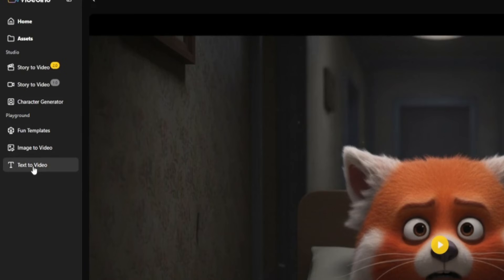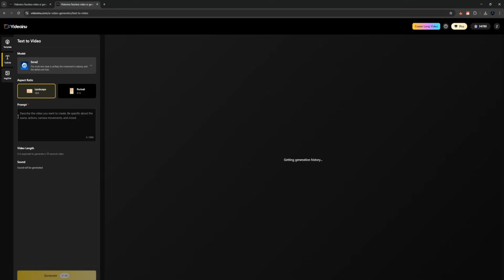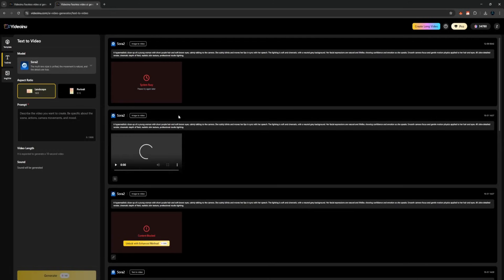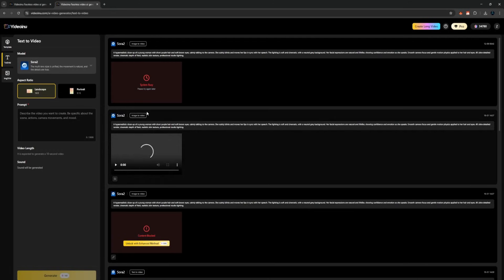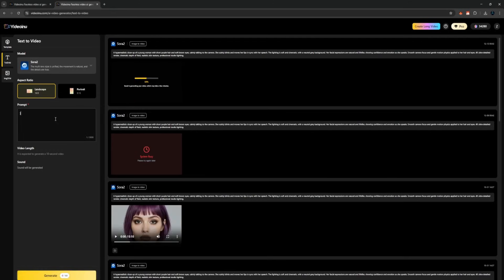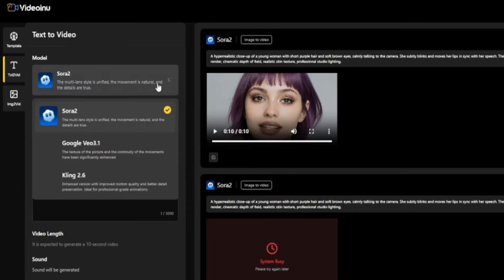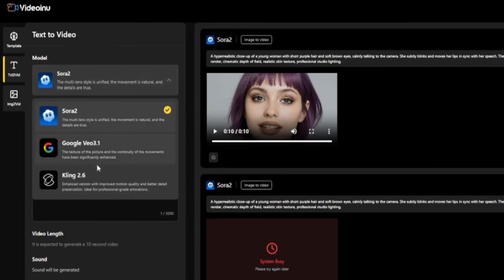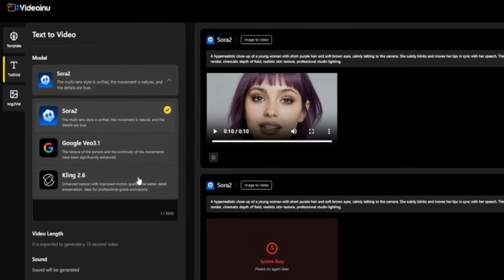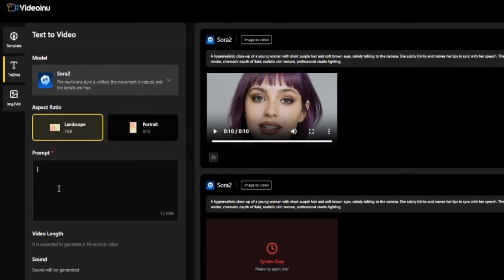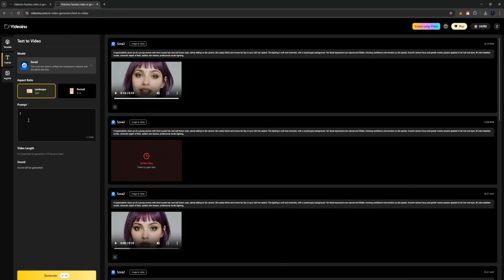Now let's move on to the main highlight: text to video, where the real power of this platform shows. Once you open it, you'll see all the available video models at the top. You have Veo 3.1, you have Thing 2.6, which is easily one of the strongest realism models right now, and you also have Sora 2, fully safe and legal to use on this platform. Having all three of these in one place already makes this platform extremely valuable for creators.